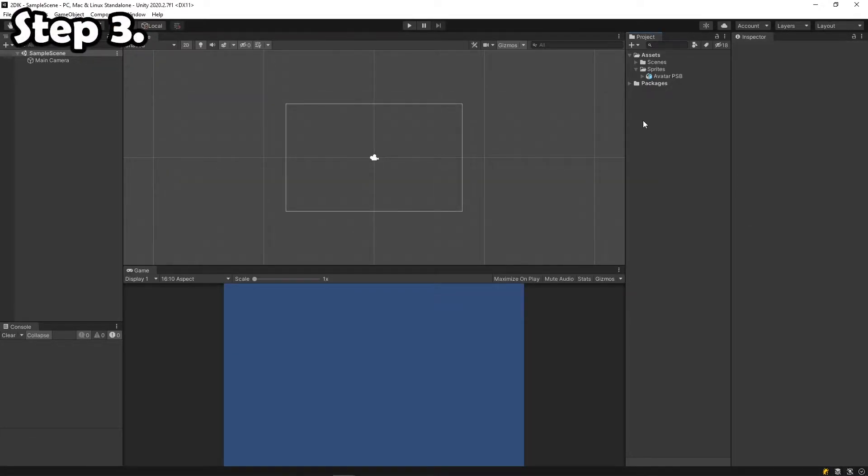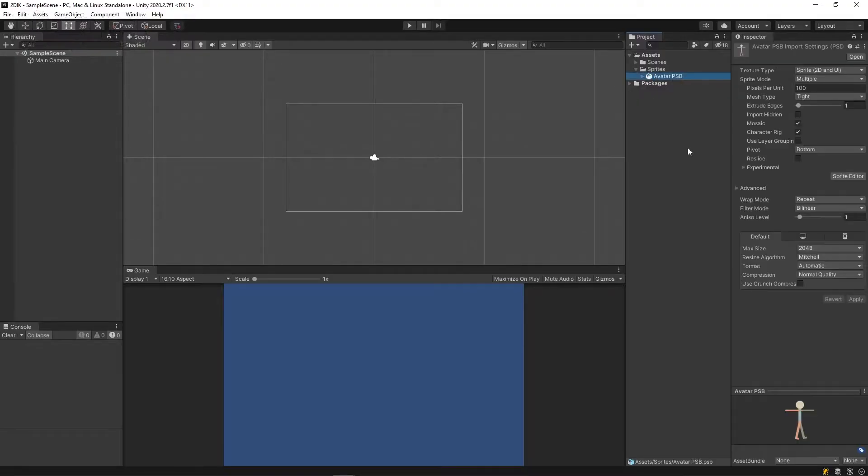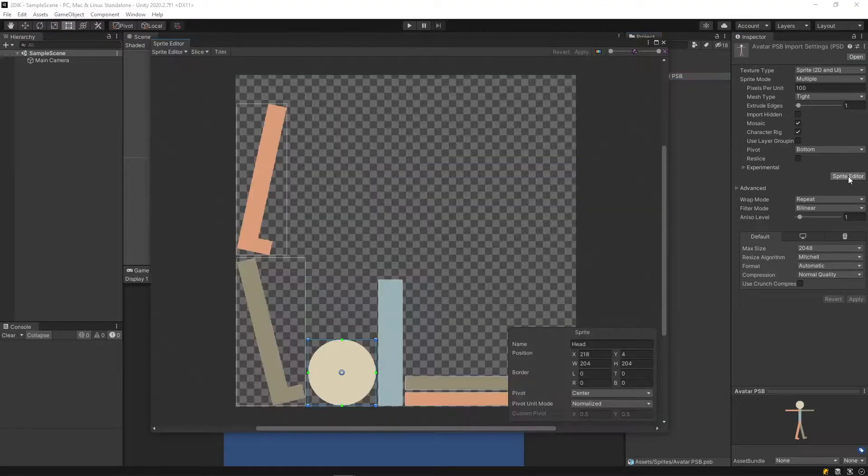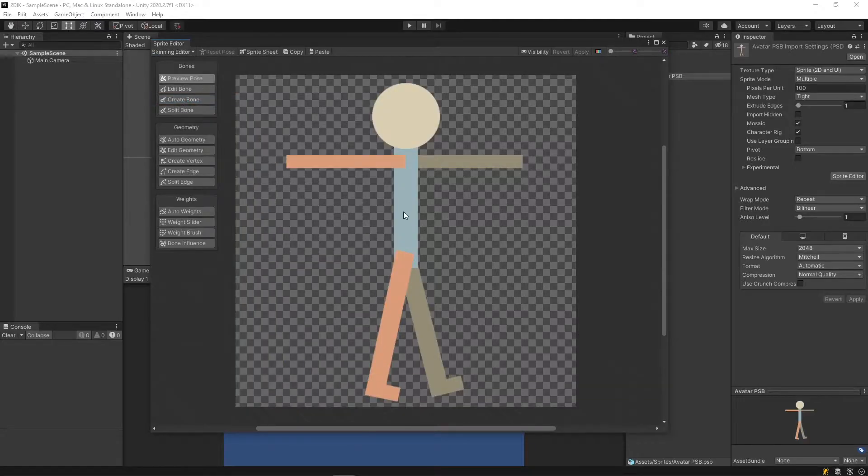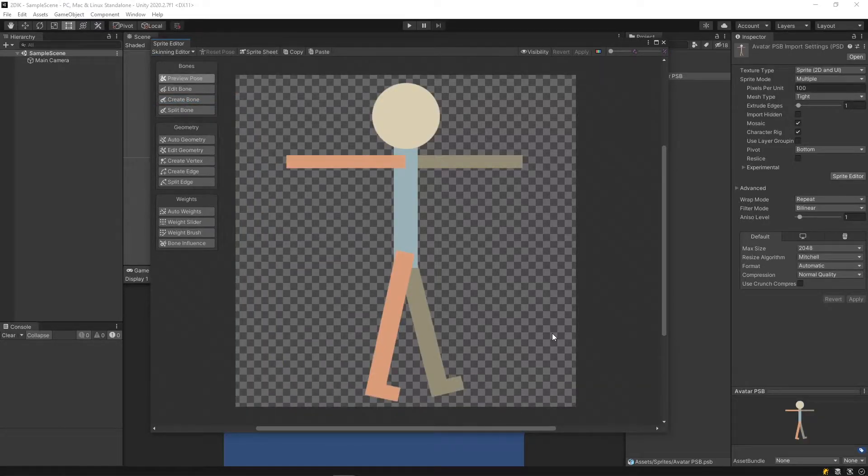Step 3. Find your PSB that you imported, click Sprite Editor, and drop it down to Skinning Editor. This is where we will be rigging our character.